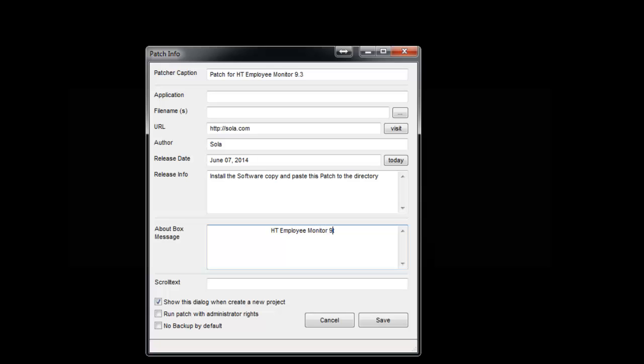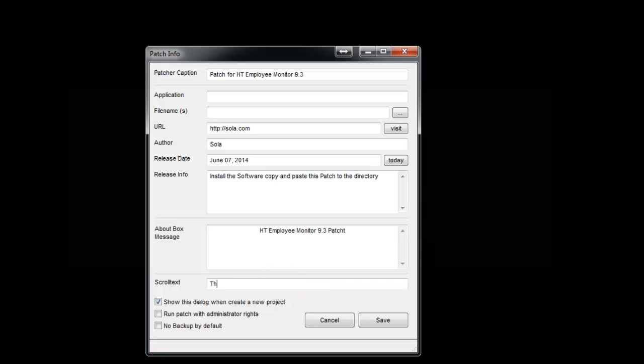For the scrolling text, write whatever you like - that scrolling text which goes around. This is spy software, that's it.